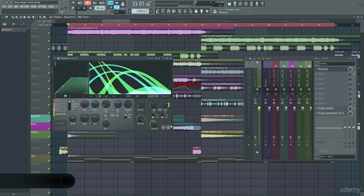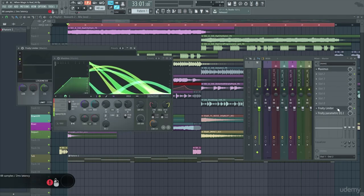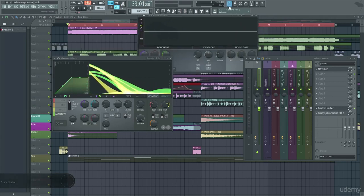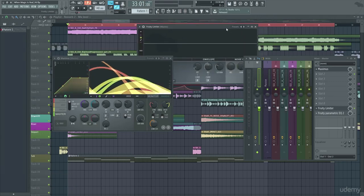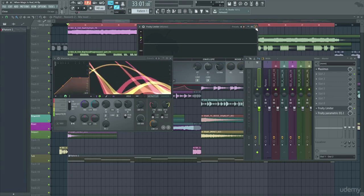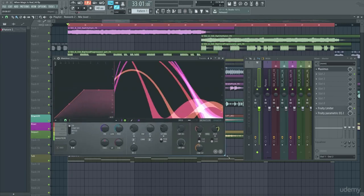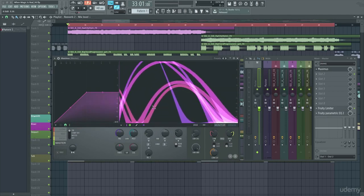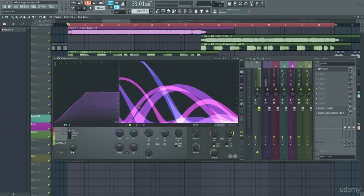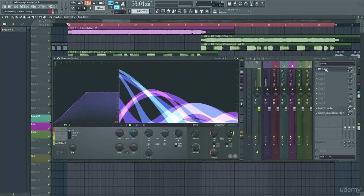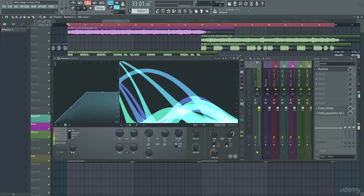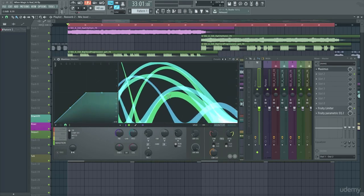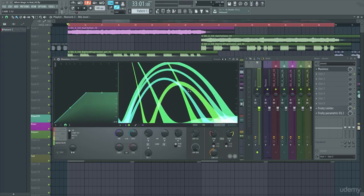Now I do want to note for this example I do have a fruity limiter on so that's just ensuring that we don't have any peaking above zero decibels. The only reason I'm doing this is just to show you the difference that Maximus can make when you have a limiter afterwards to ensure that the volume doesn't go above zero. This will be a lot less apparent if you don't have a limiter on but I just wanted to give you a real clear example of what this can do.